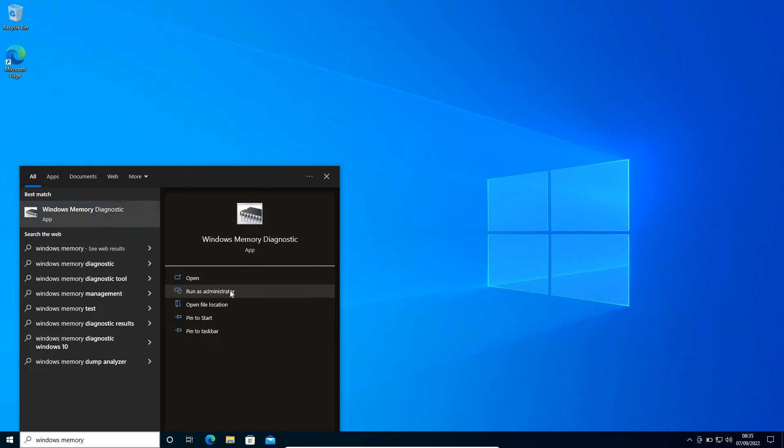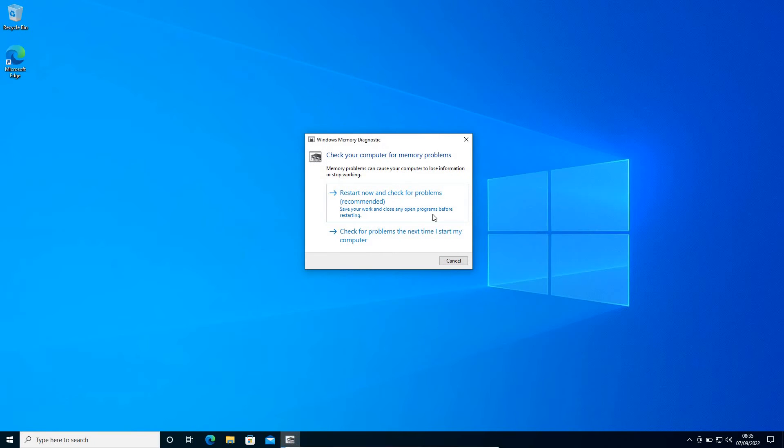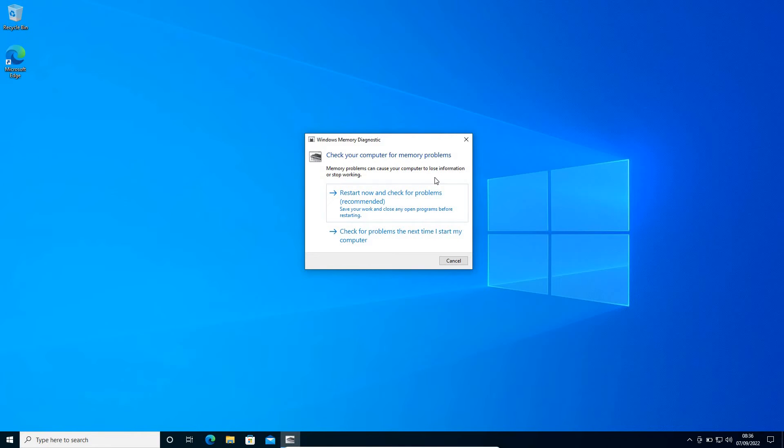I have selected Run as Administrator, and very soon we will get a new window. Now here it says 'Check your computer for memory problems.' If you have any memory problem, it can cause your computer to lose information or stop working. To fix that, we can run this Windows Memory Diagnostic.